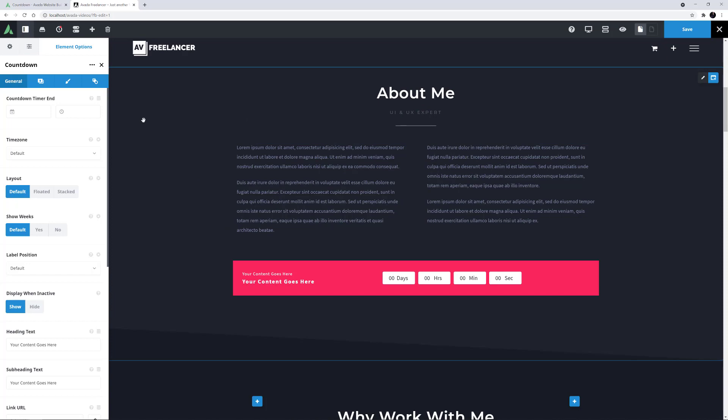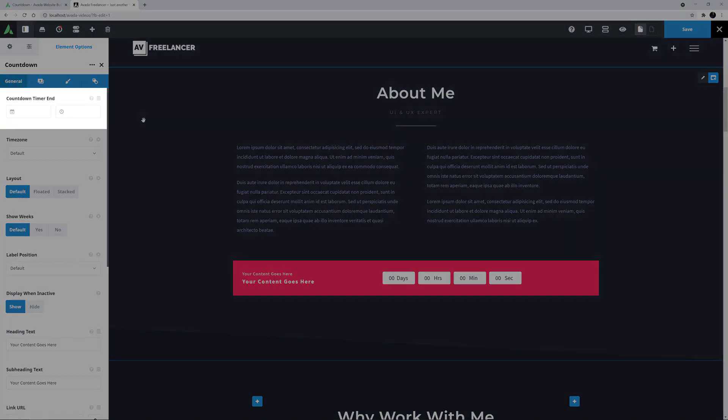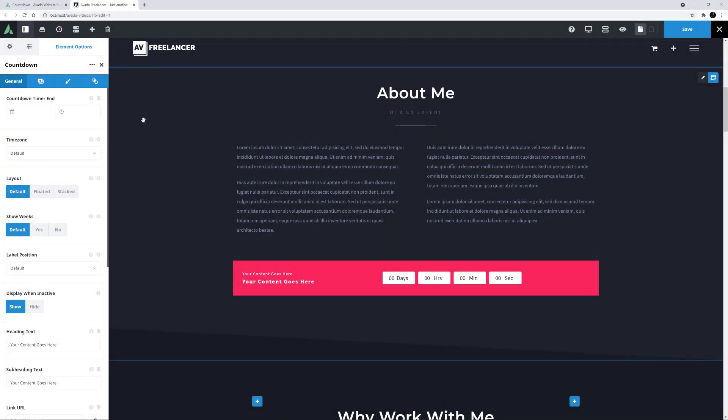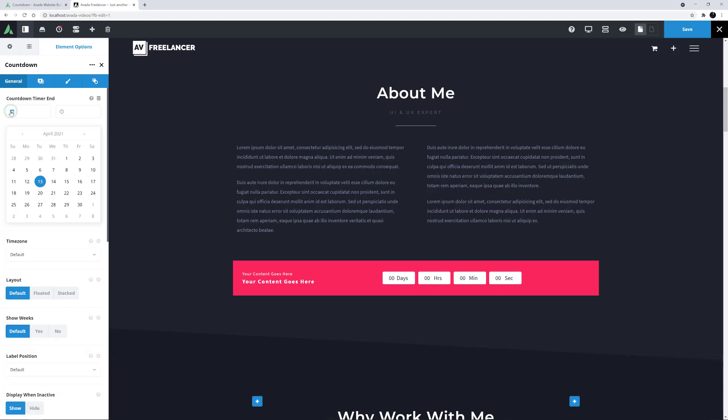The first thing I need to do is add my event date in the Countdown Timer End field. You can type a date in the year, month, day format, or you can use the calendar icon to choose your date.